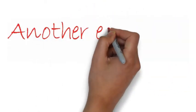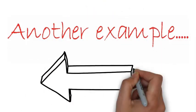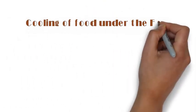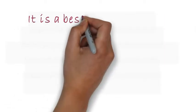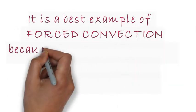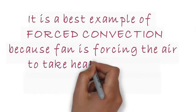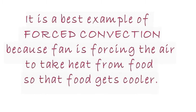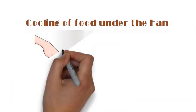Another example: if we are cooling hot food under a fan, it is the best example of forced convection, where the fan is forcing the air to take the heat from the food so that food gets cooler.